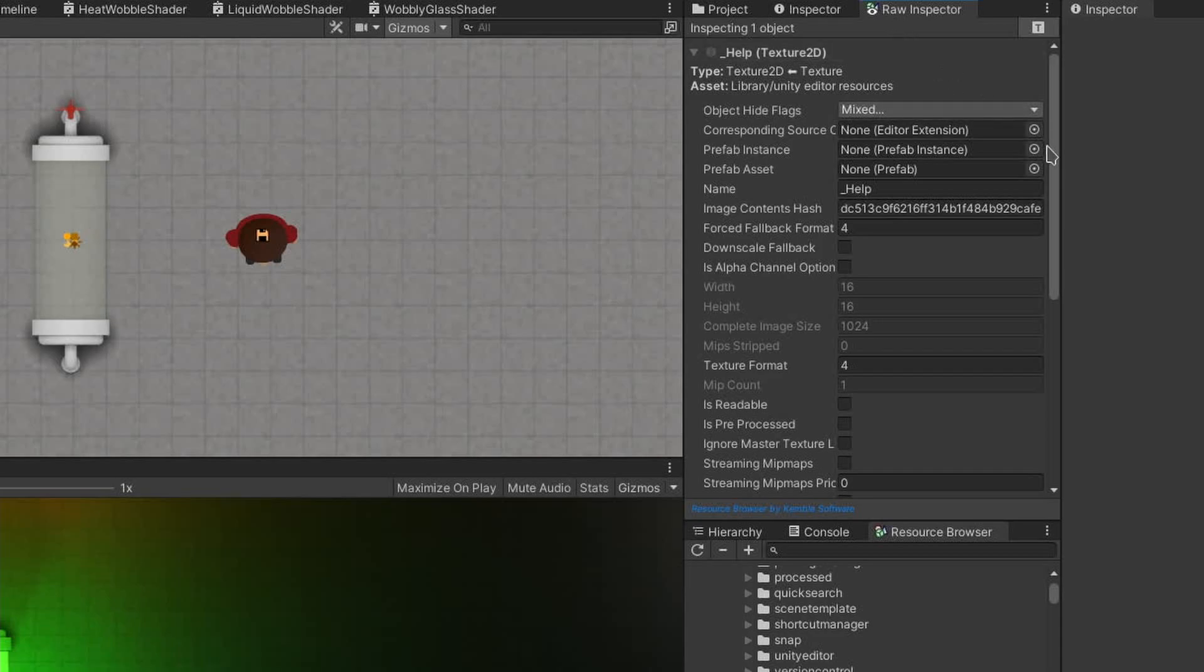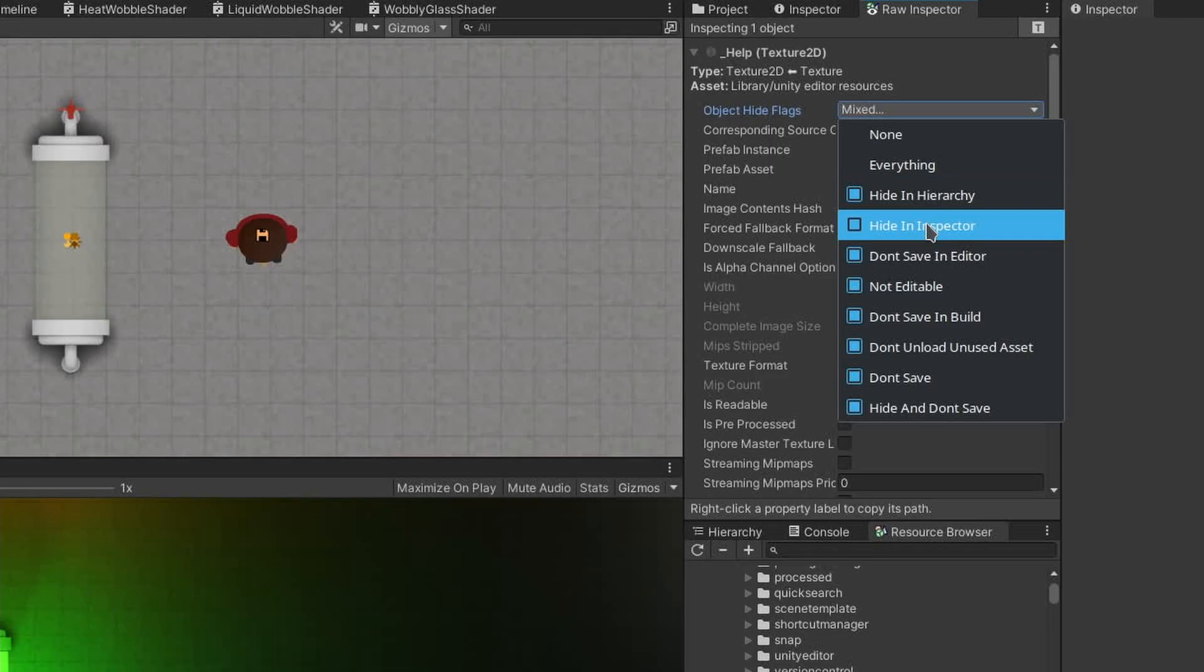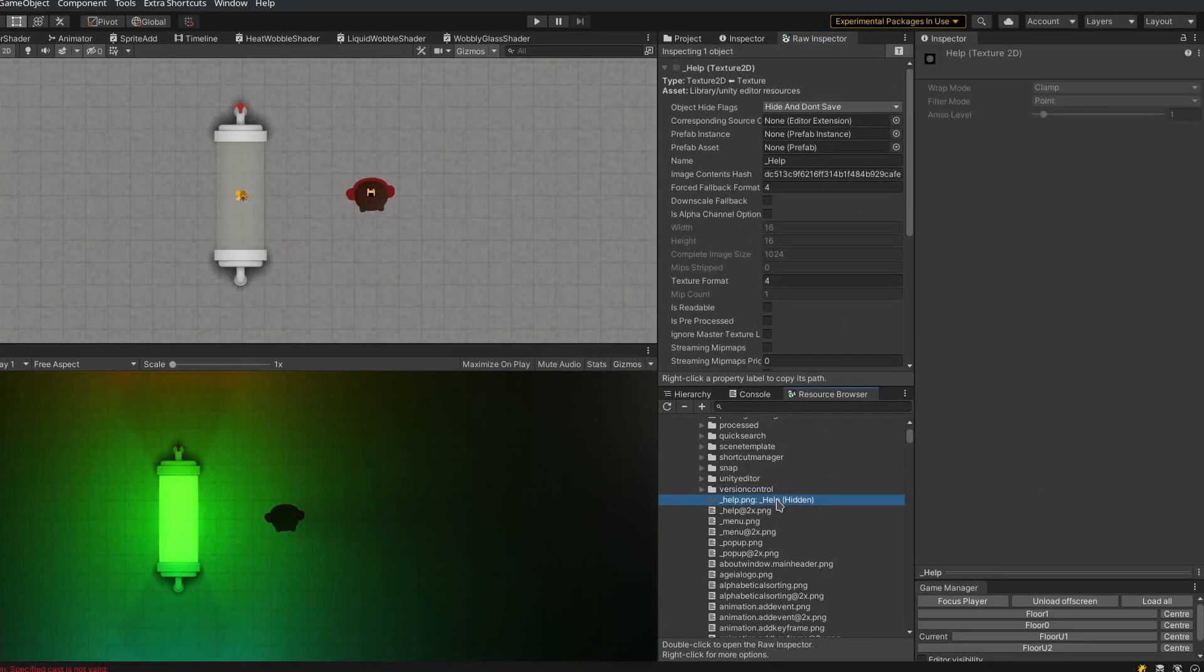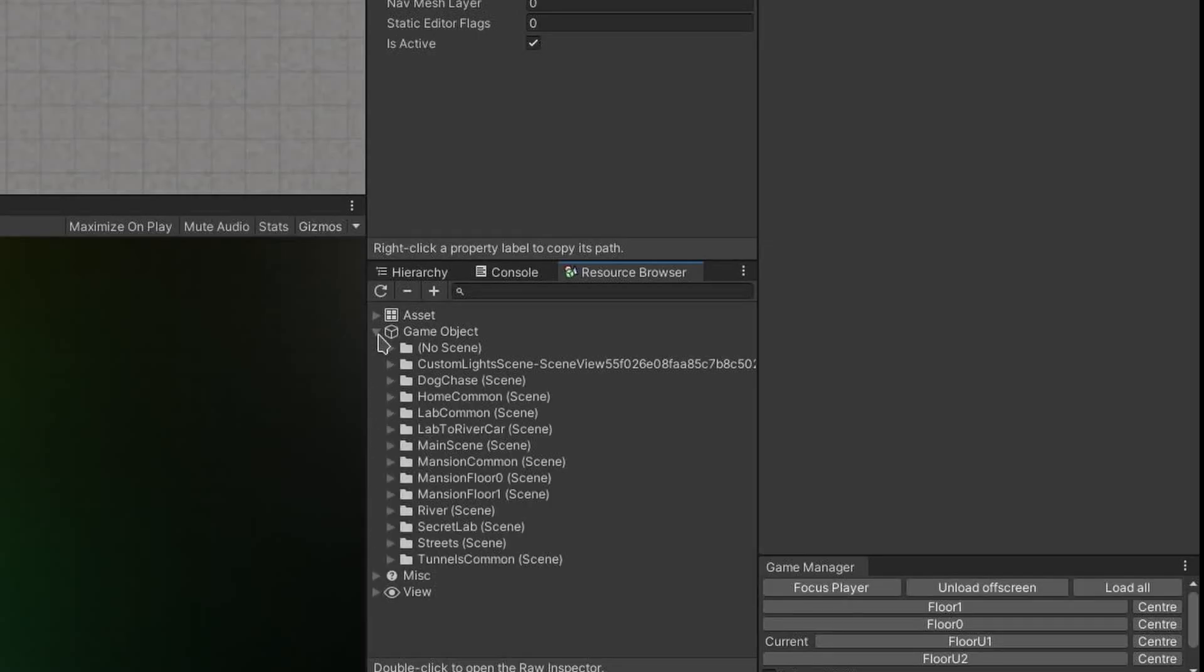In here, I can actually see and edit all serialized data of the help object, including the object hide flags, for example, which I can use to unhide it from the inspector. And if I reselect it, you will see the inspector actually shows that object now.